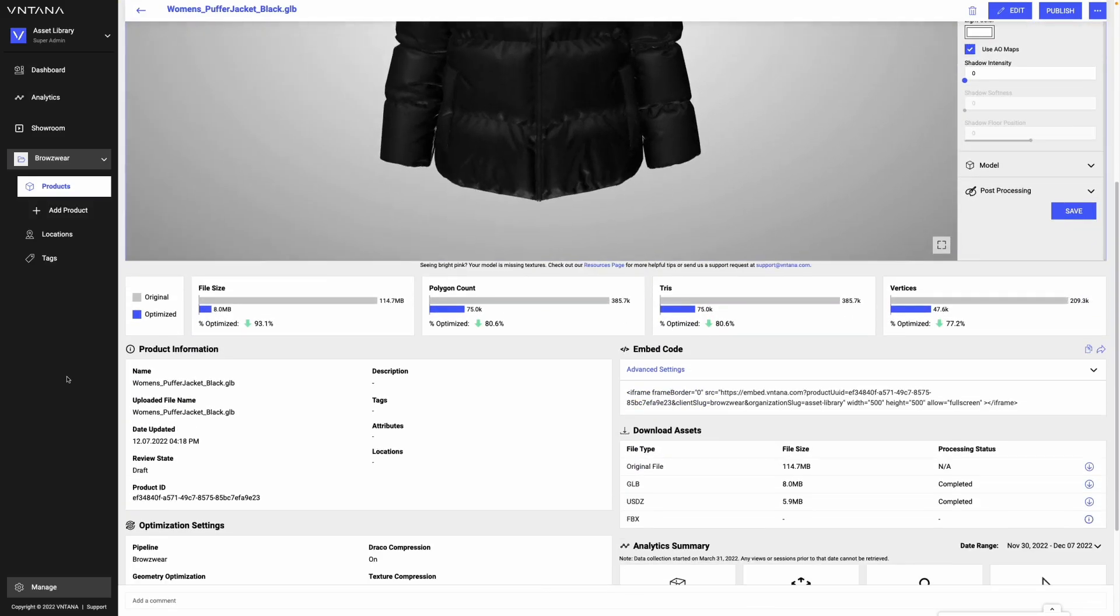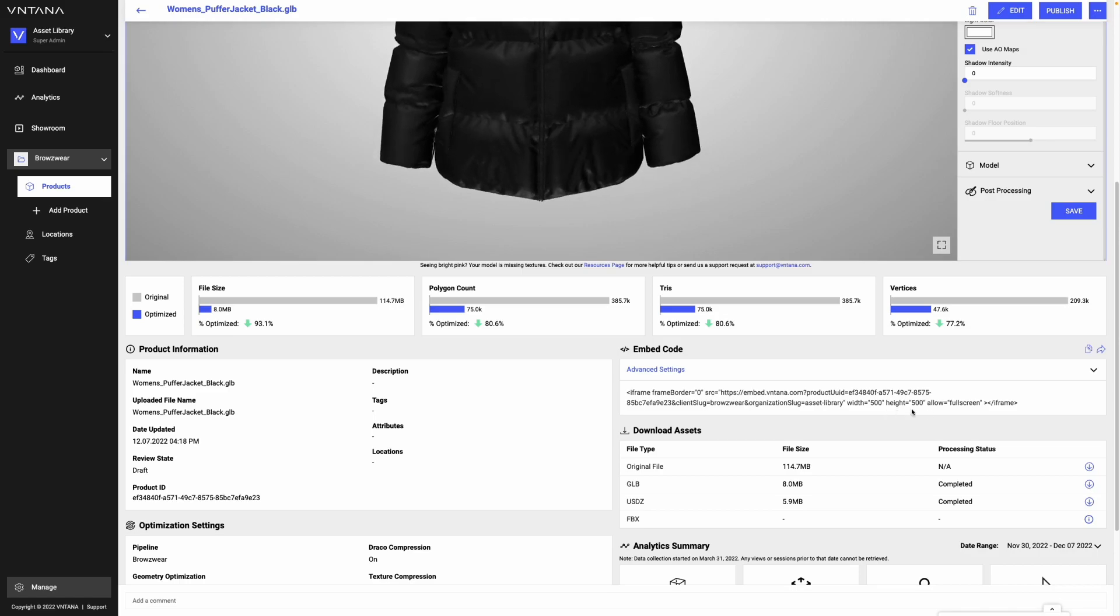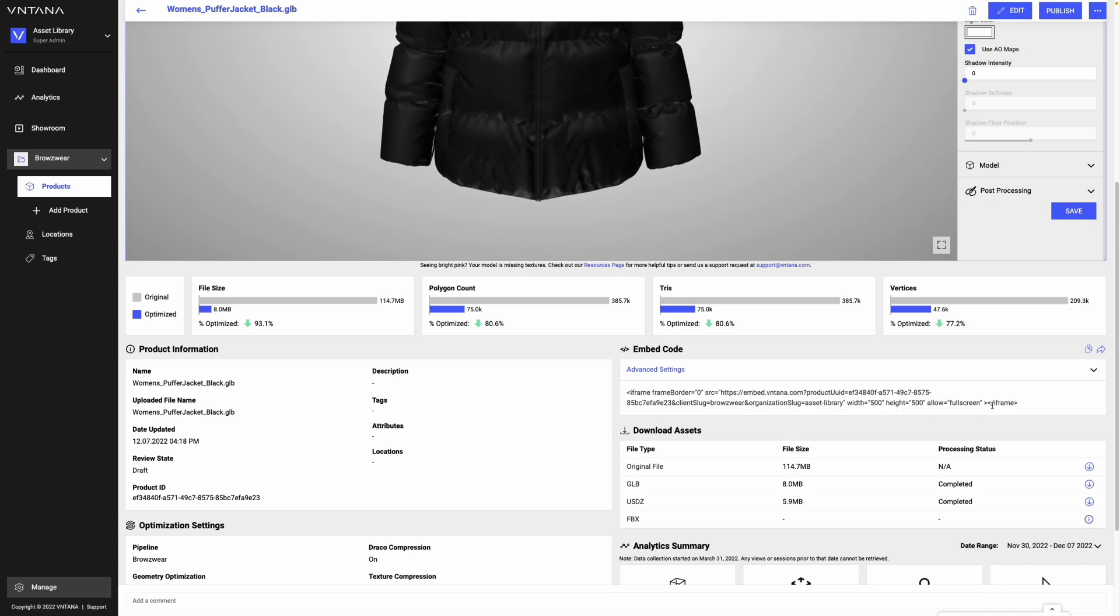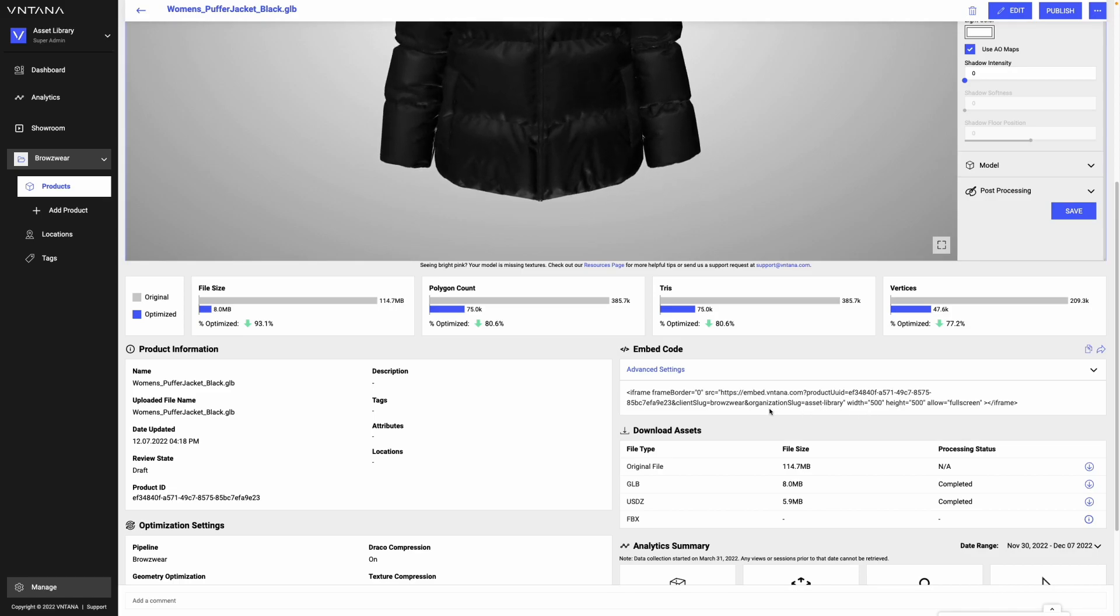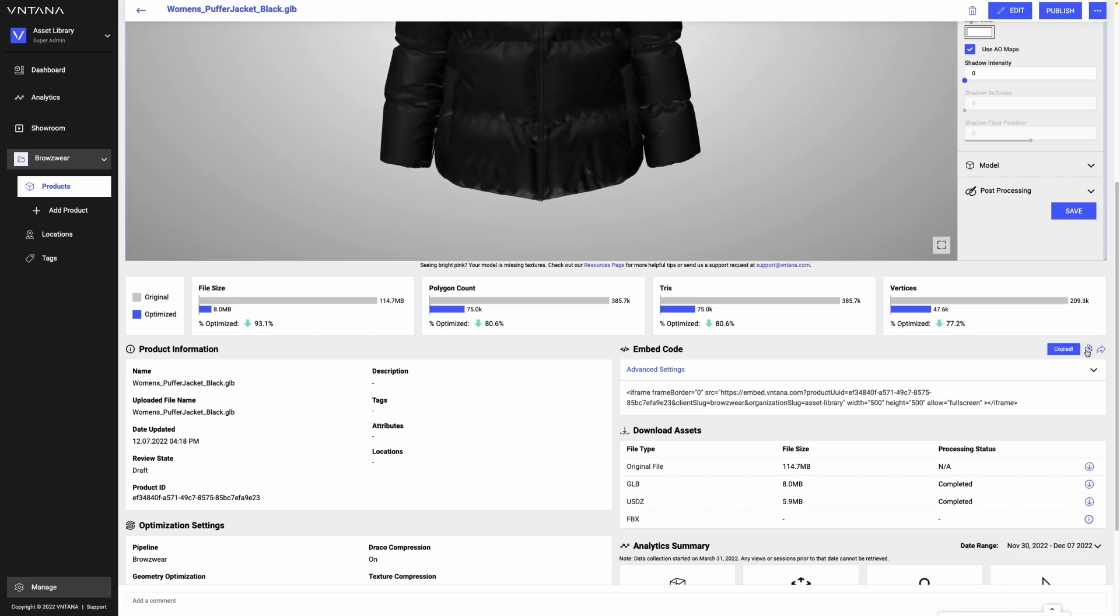To embed a 3D file, I'm going to come down here where I've got my iframe. An iframe is the exact same embed code you would use if you were embedding a YouTube video, except this time it's a 3D viewer. To copy the iframe, I click this copy embed code button.